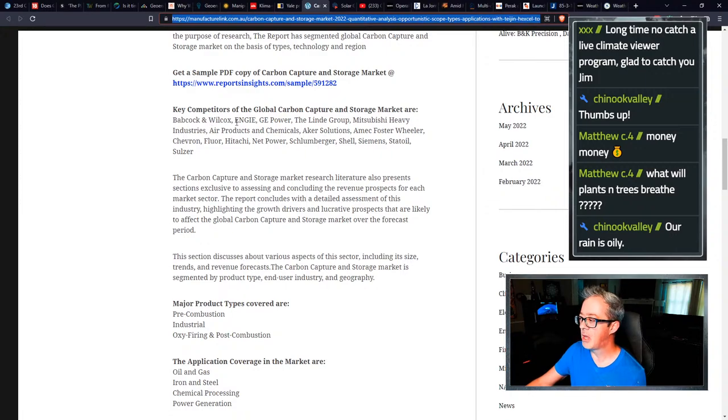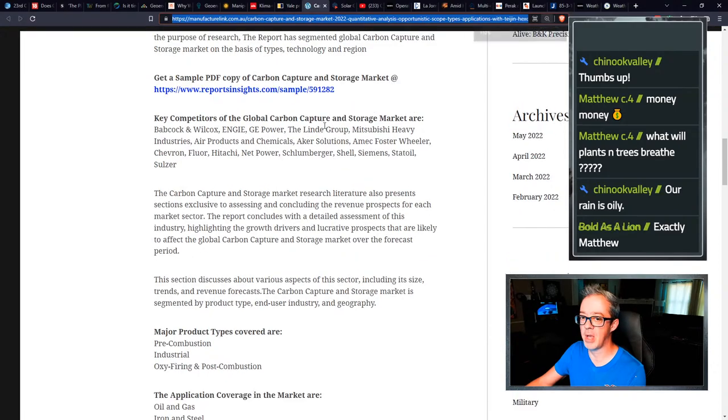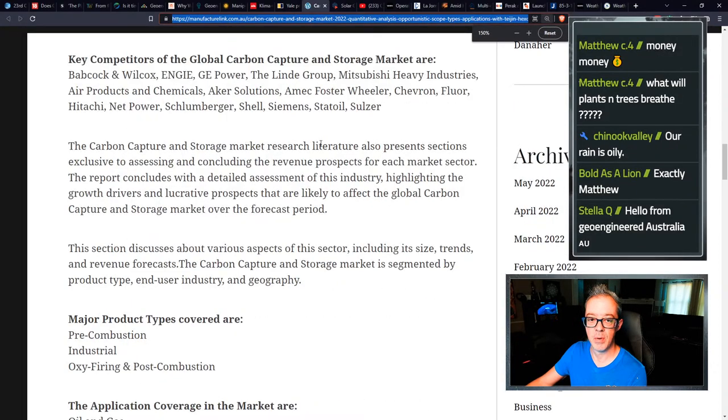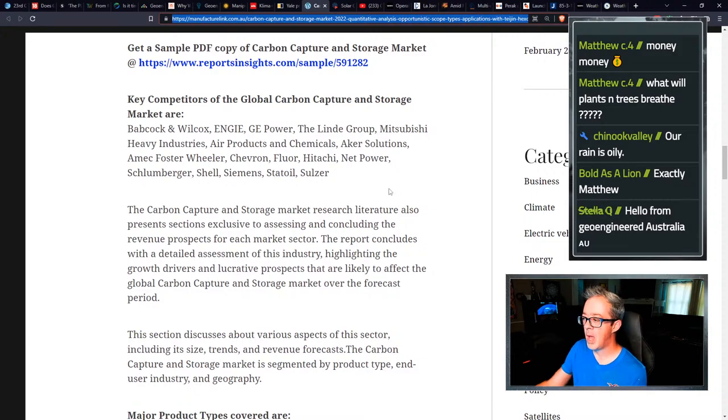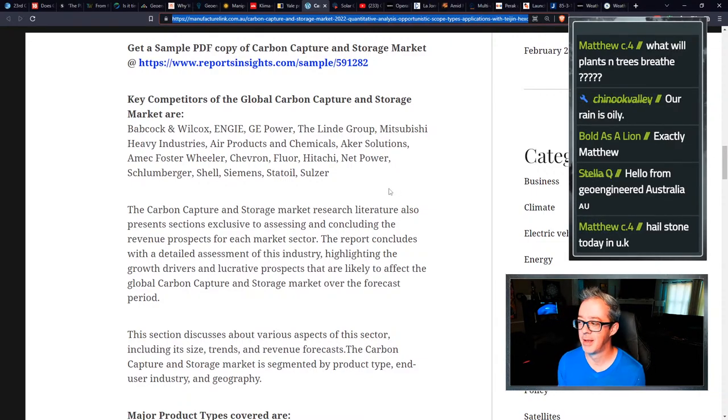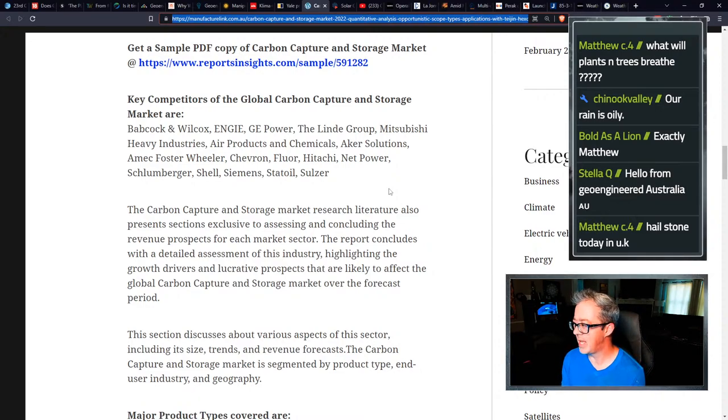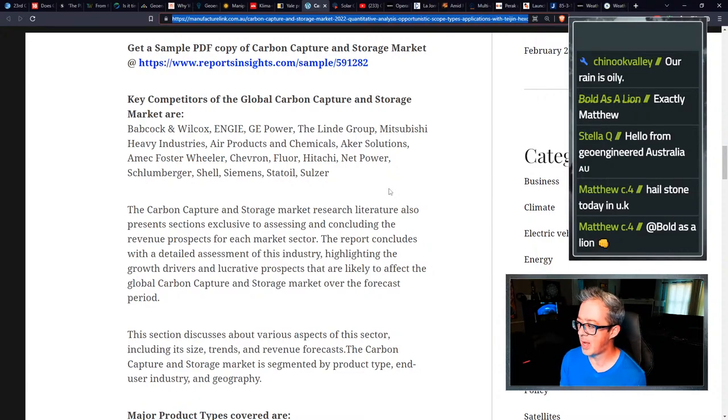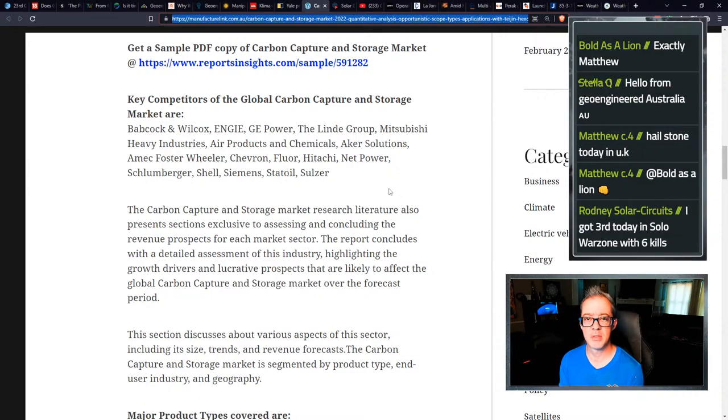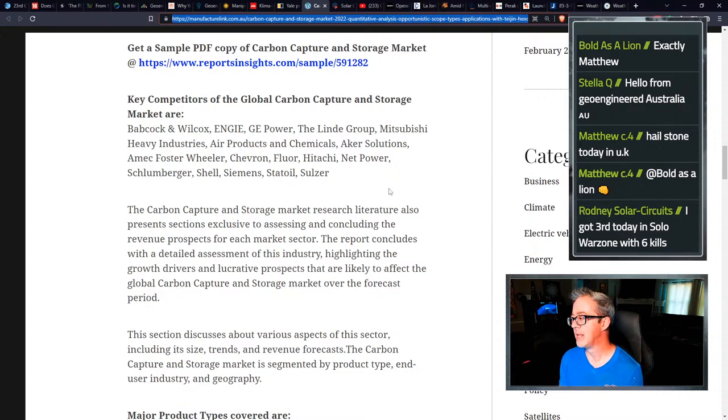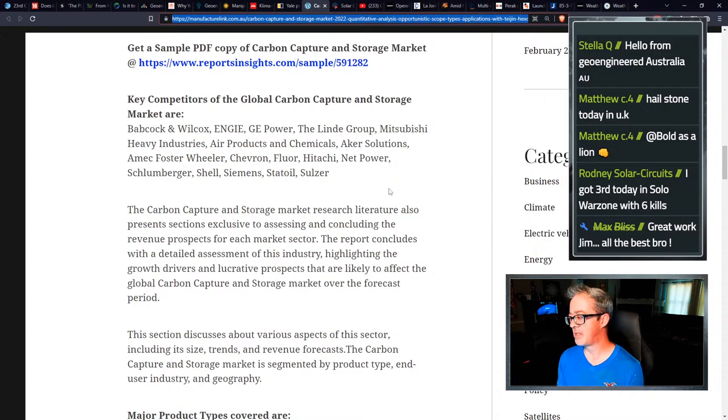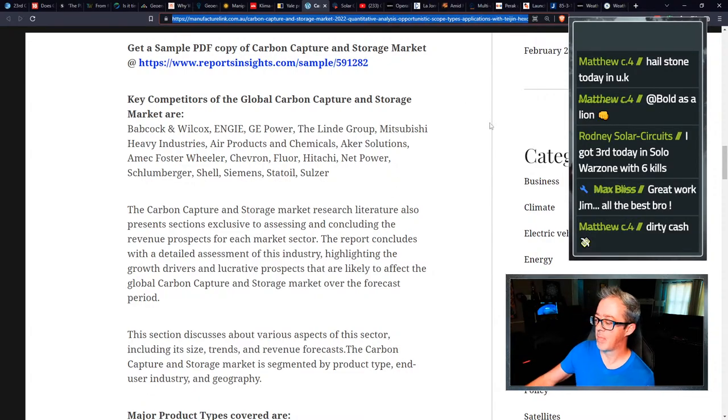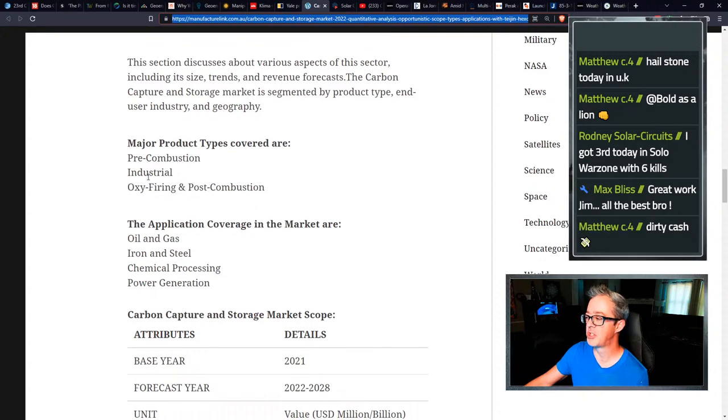Get a sample PDF of carbon capture and storage market. Key competitors in the global carbon capture and storage market are, blow it up website that actually blows up properly, Babcock and Wilcox, GE power, the Linde group, Mitsubishi heavy industries, air products and chemicals, Aker solutions, Amec Foster Wheeler, Chevron, Fluor, Hitachi, NetPower, Schlumberger, Shell, Siemens, Statoil, and Sulzer.